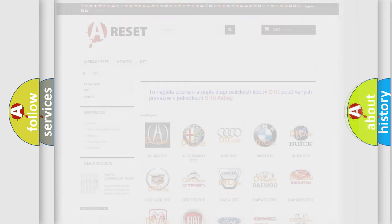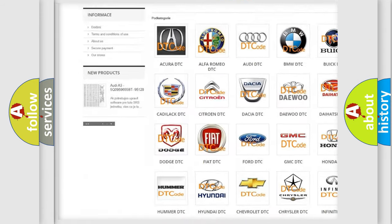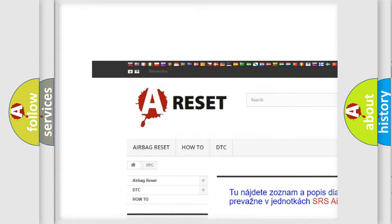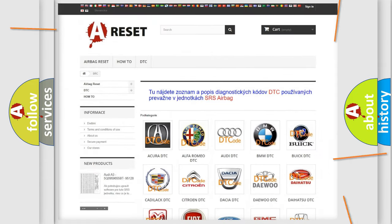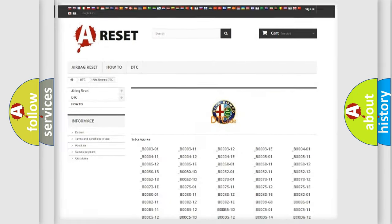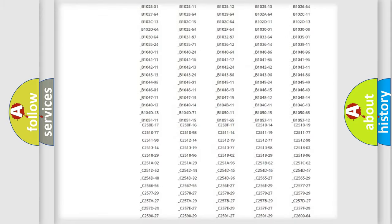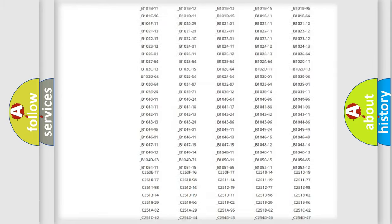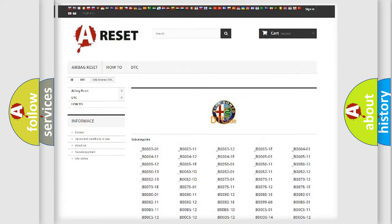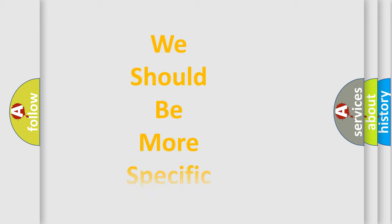Our website airbagreset.sk produces useful videos for you. You do not have to go through the OBD2 protocol anymore to know how to troubleshoot any car breakdown. You will find all the diagnostic codes that can be diagnosed in Alfa Romeo vehicles, and many other useful things.